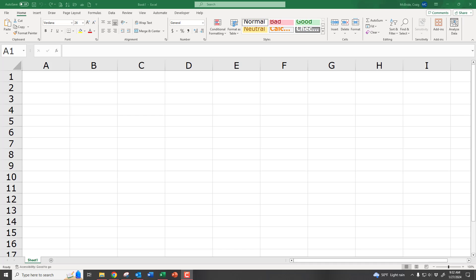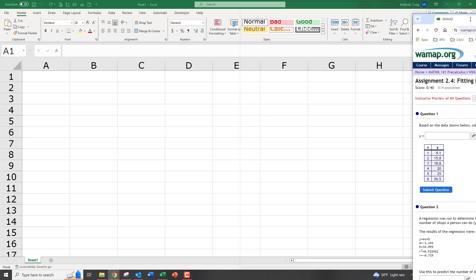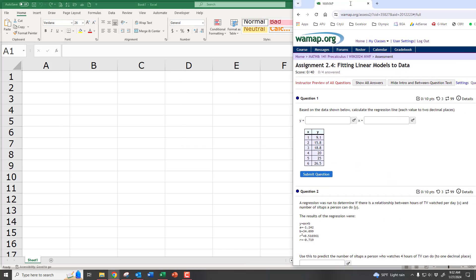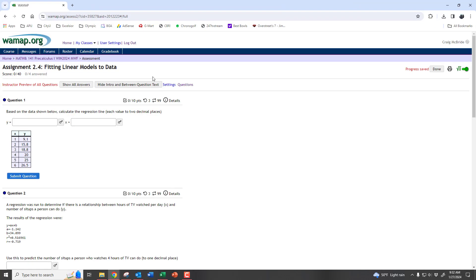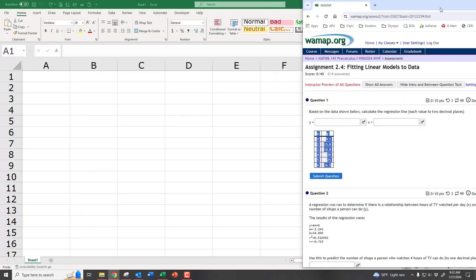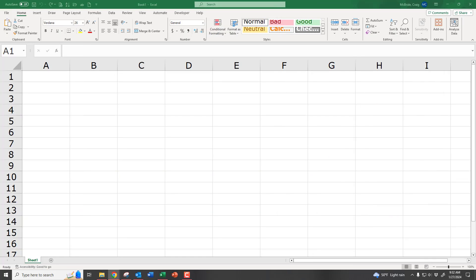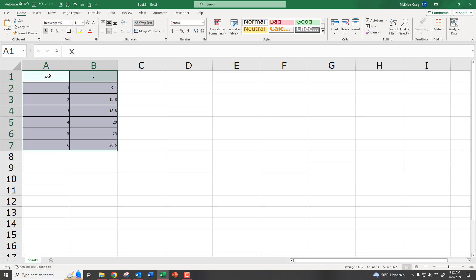So let's say you have a set of data. Wherever it is, hopefully you can just highlight it and do Ctrl-C, Ctrl-V to paste it into Excel. If you have to type it in manually, that's fine, too. There's our data.